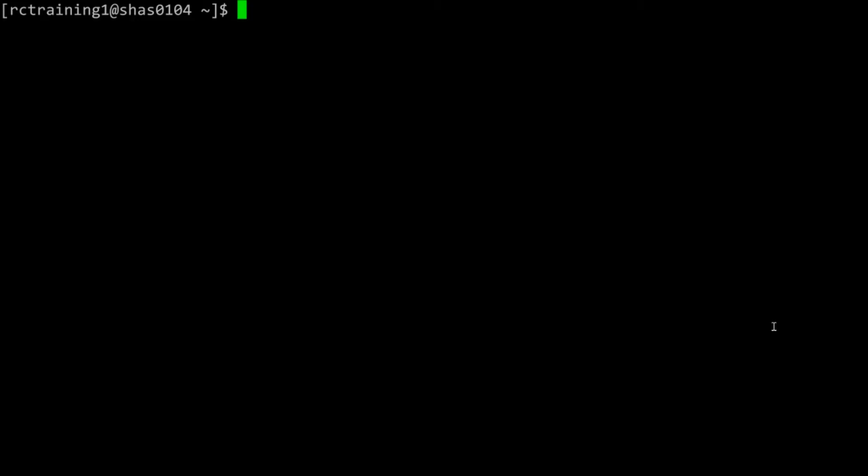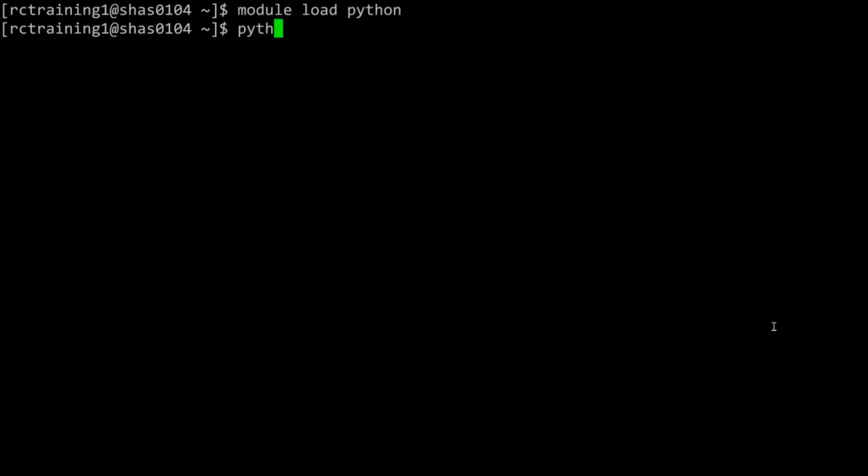You can also run interactive sessions of programs like Python. To demonstrate this, let's run Python on the command line. Type module load python to load the Python module, then type python.